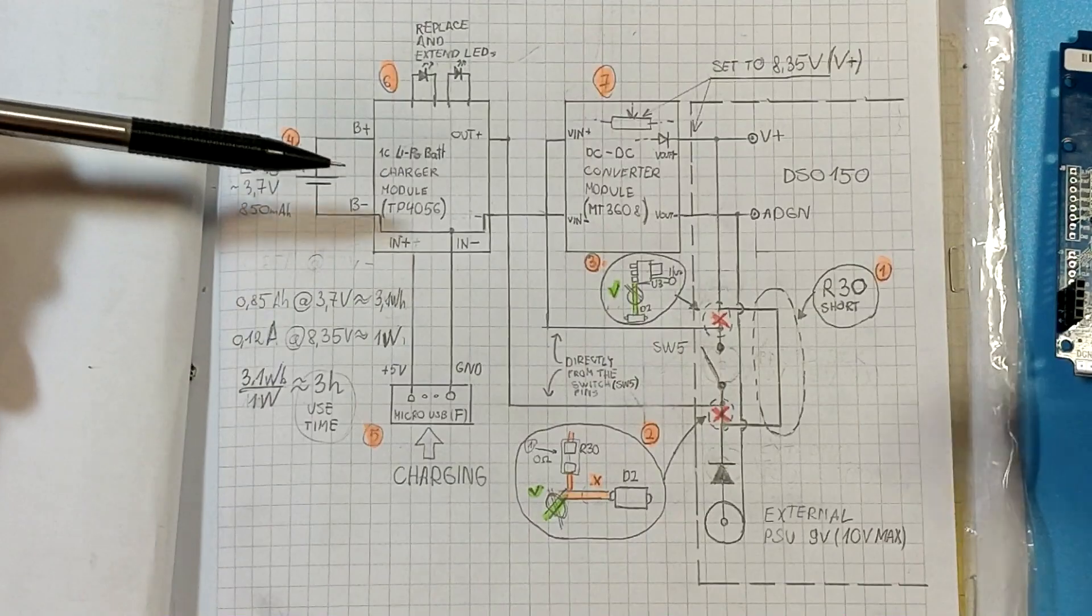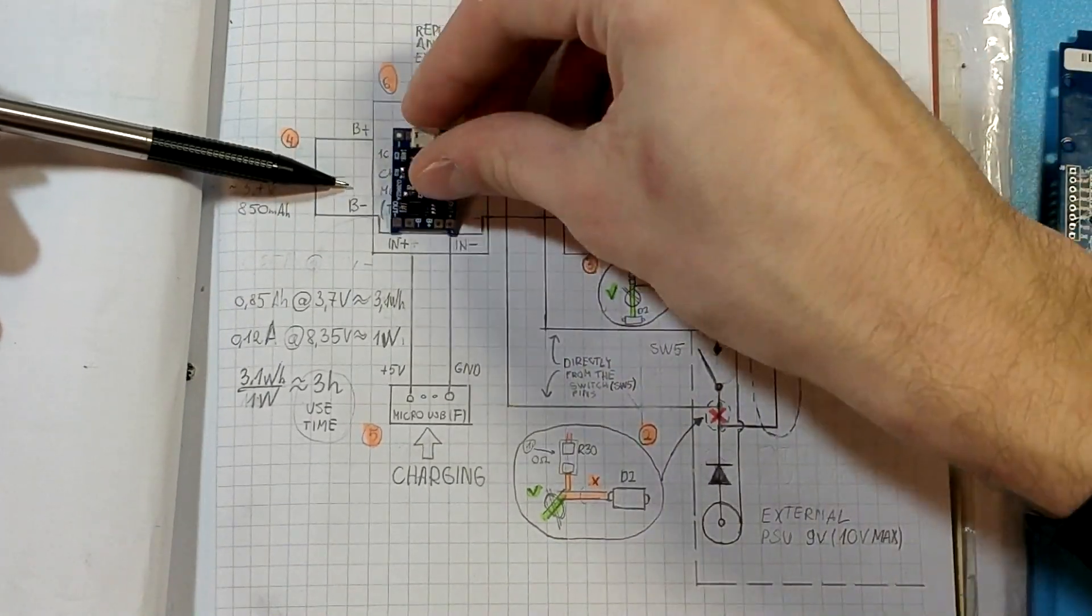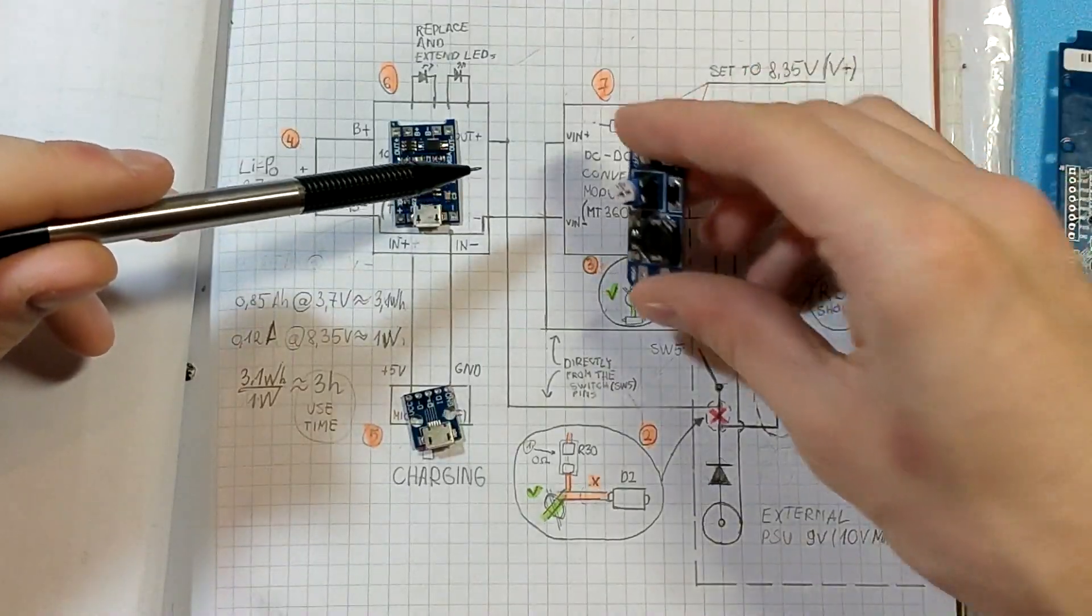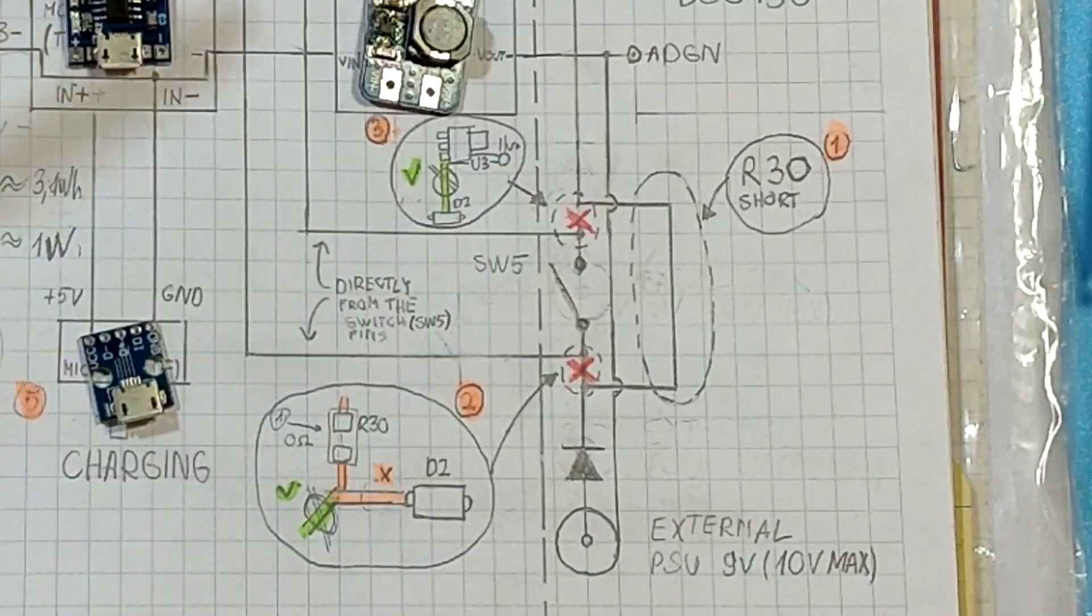From left to right we have battery, charger module, boost converter and DSO board separated with puncture line.